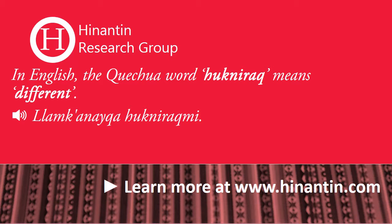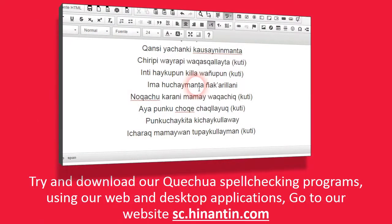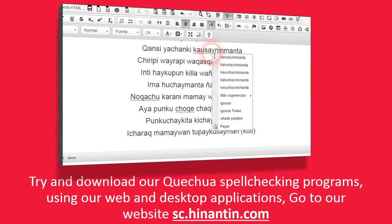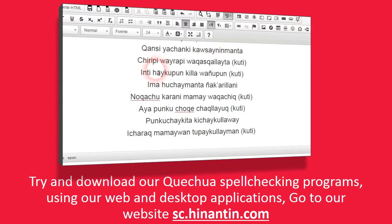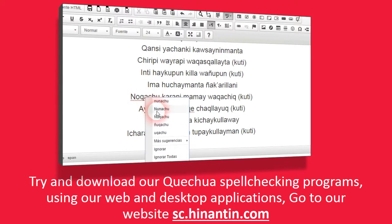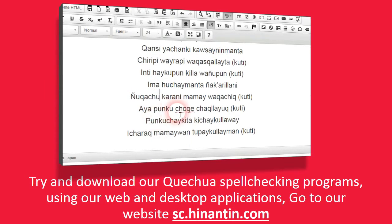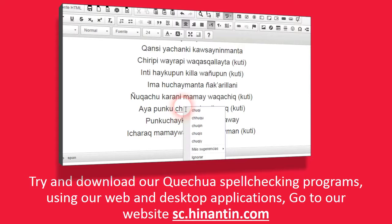For example... Try and download our Quechua spell-checking programs using our web and desktop applications. Go to our website sc.hinantin.com.